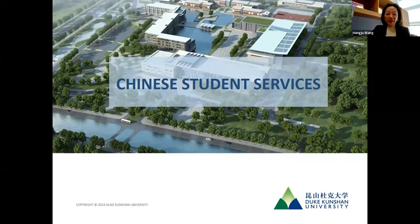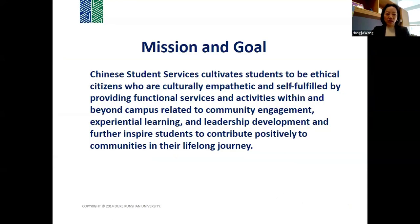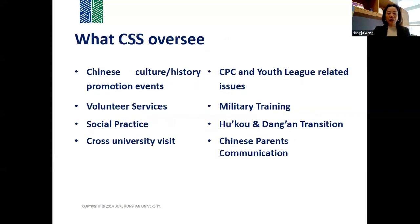My area is Chinese Student Services. We mainly focus on serving Chinese students' mobility and transition, but our mission and goal is to serve all students — to cultivate students to be ethical citizens who are culturally empathetic and self-fulfilled by providing functional services and activities within and beyond campus related to community engagement, experiential learning, and leadership development, inspiring students to contribute positively to communities in their lifelong journey.